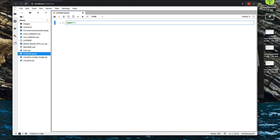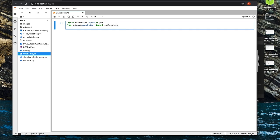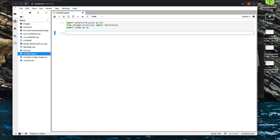The first thing we're going to do is import the libraries we need. We're going to do quite a bit of plotting, so I'm going to import matplotlib.pyplot and import it as plt for convenience. There's one function from the scikit-image library called skeletonize that will make life a lot easier - I'll talk about what that does later. And I always like to import numpy as np.